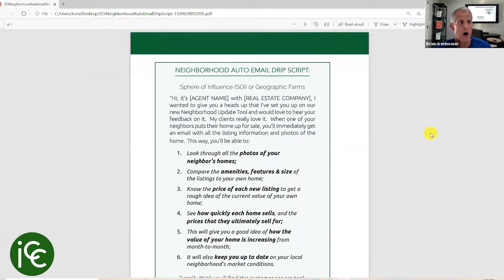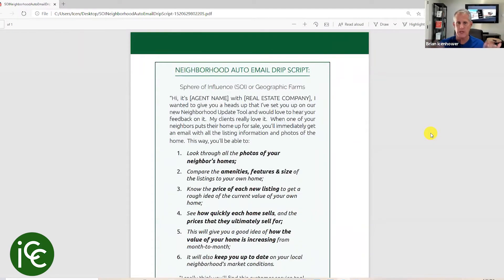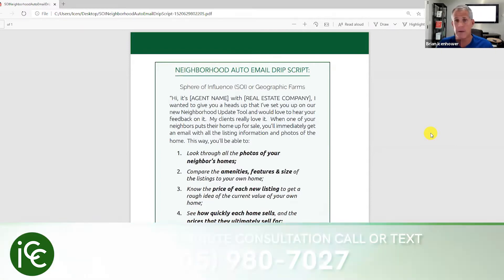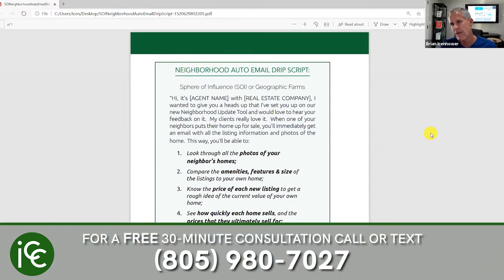Are you ready to go next level? Now imagine there's a specific neighborhood you want to work in. Let's say you are looking to do a geographic farm in a specific neighborhood — maybe you want a higher price point. The best way to do that is typically to target neighborhoods that are higher priced. I don't want to get too much into geographic farming — that's a whole different session — but I do want to show you how we use listing e-alerts for that too.